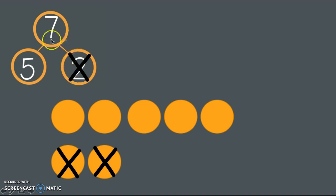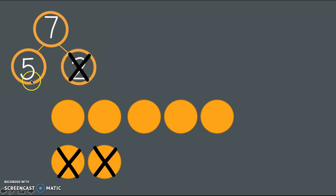We guessed that if we had 7 in parts of 5 and 2, and we took away the 2, what would be the other part that's left over? Yes, 5. Go ahead and count. Did we do that right? 1, 2, 3, 4, 5. We did do it correctly.